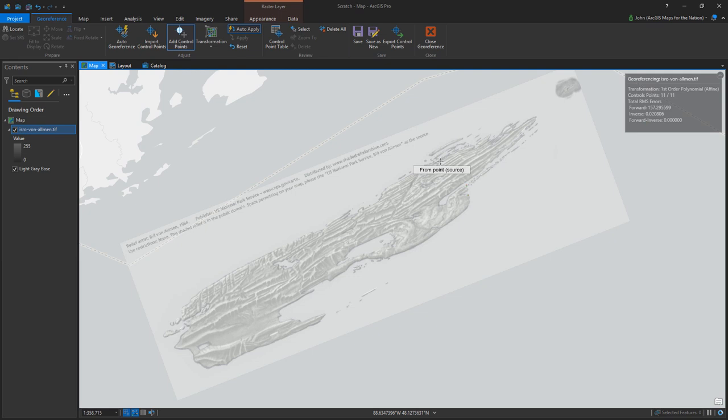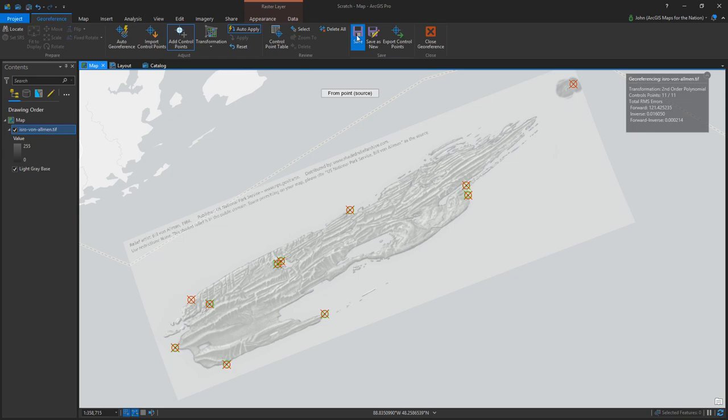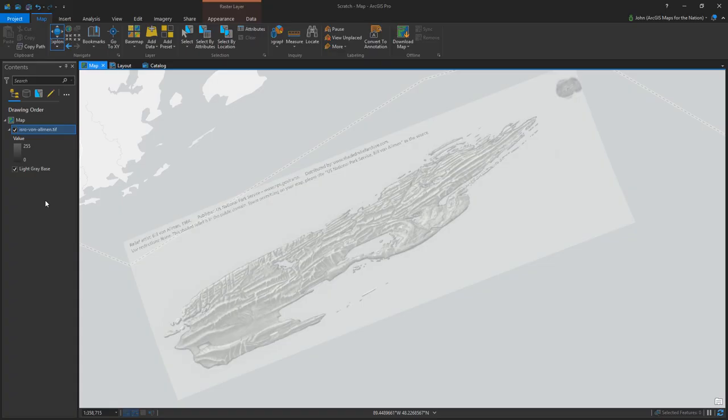Then you save it, and that's it. Now it's had geographic life breathed into it, which means when you project it to something else, it's happy to comply.